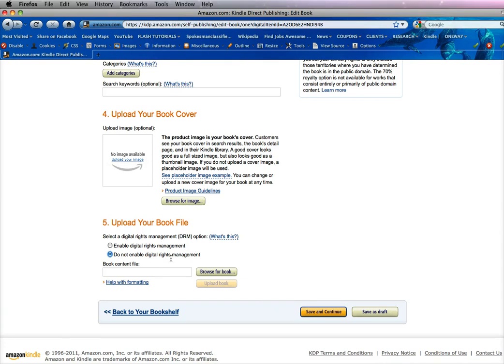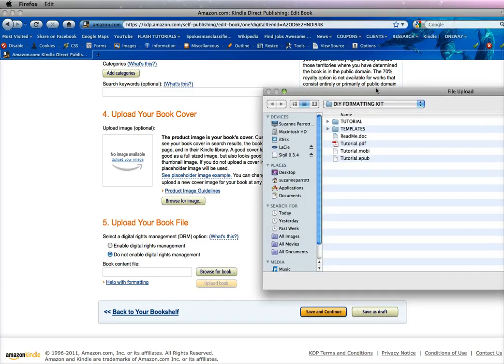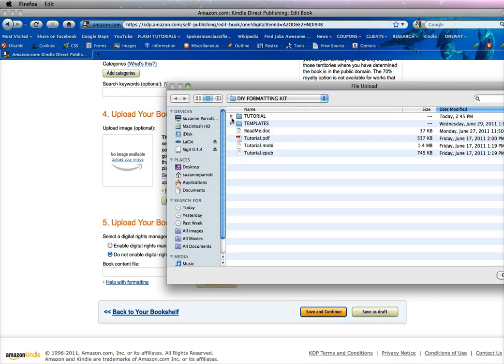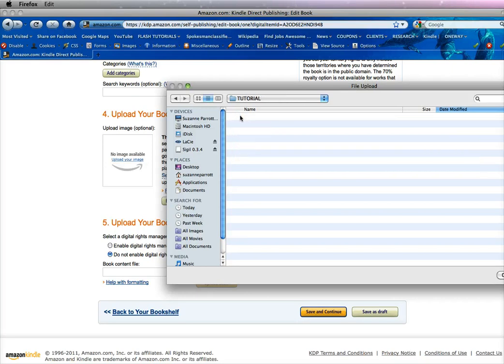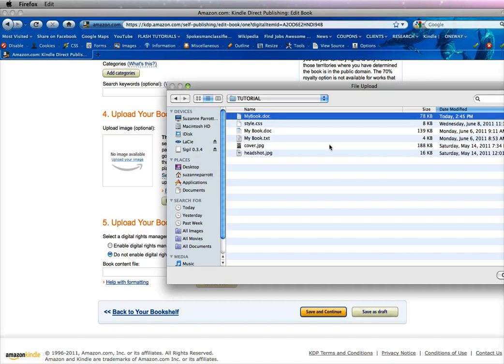Because Kindle will code it when they convert it. So now we want to browse for your book. And it brings it up. And what we've done is we've saved it in our DIY formatting kit. And we've called it My Book Dock.